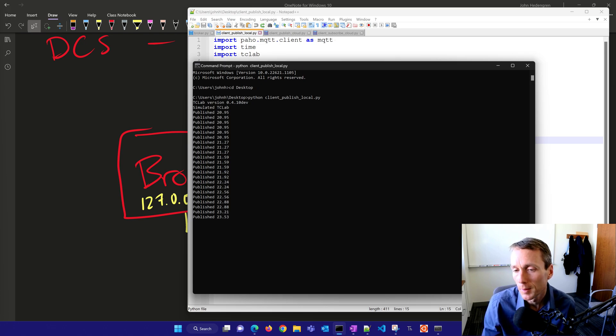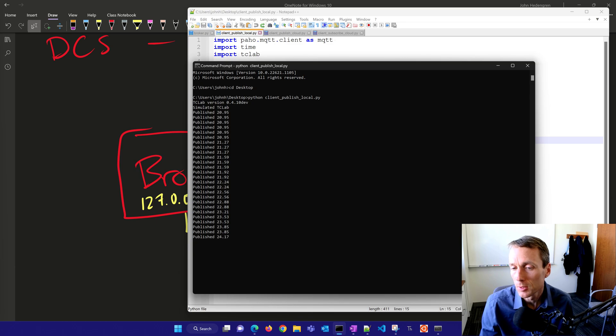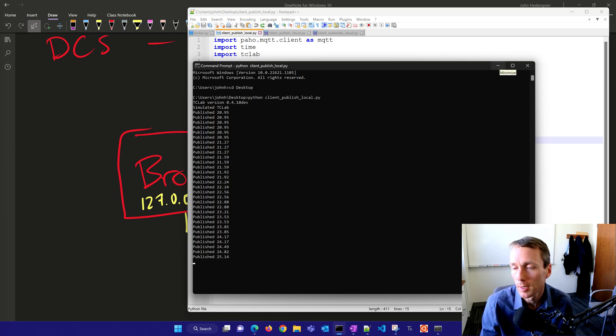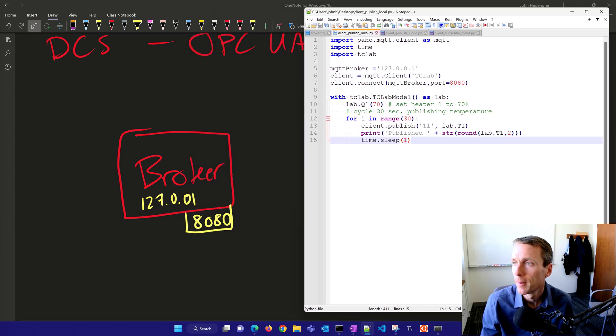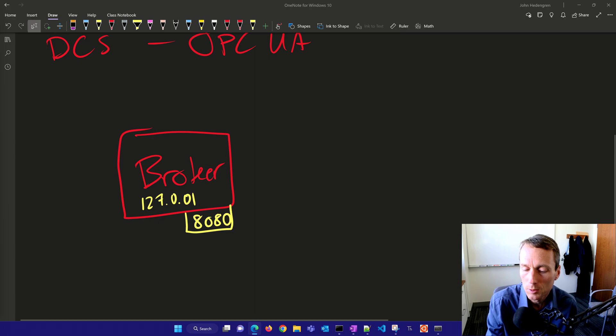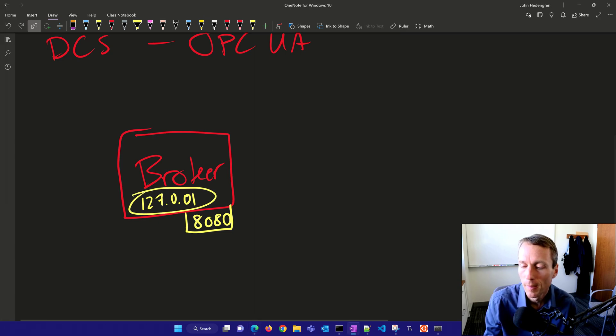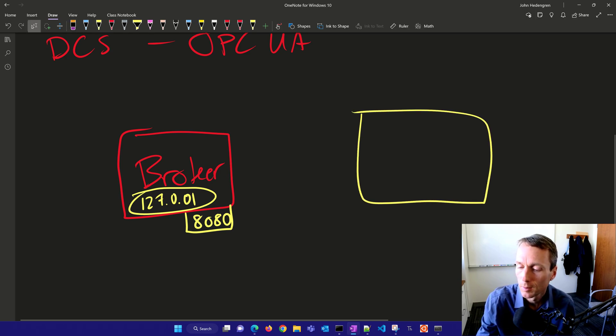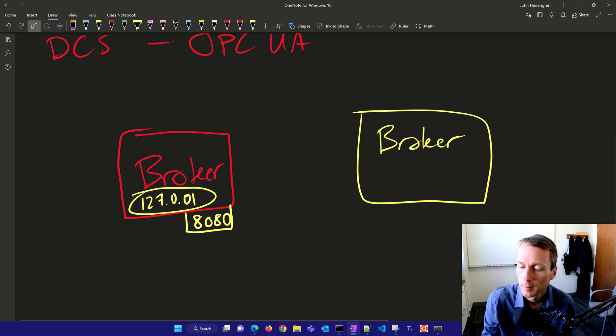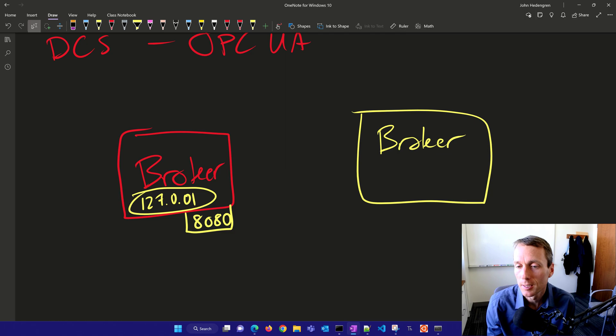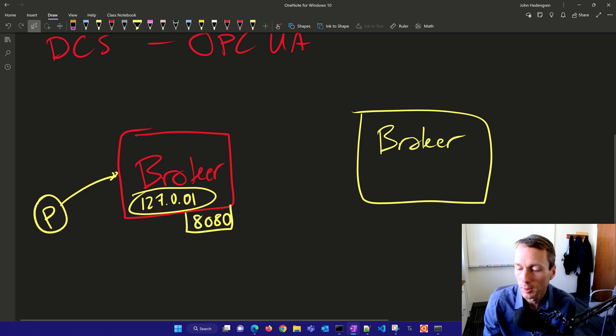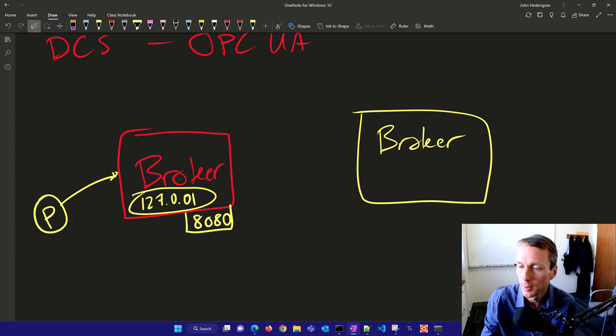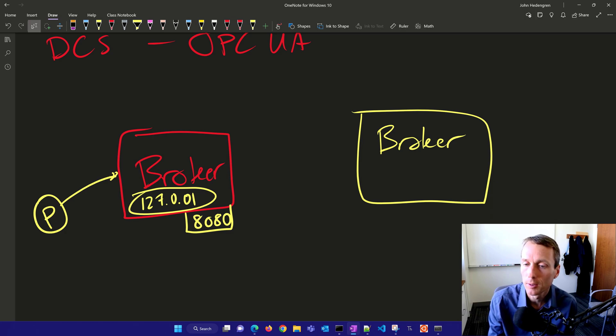Now the broker, we've shown an example with a local host, but one of the powerful things is you can connect your devices to the internet and communicate through the cloud or online platforms. Instead of using 127.0.0.1, we're going to set up a new broker online. Several web services allow you to use online brokers. You connect to the internet, have all your clients connected, and they can all communicate. We showed a publish example, so let's set this up with an online one and publish to the cloud and also subscribe.